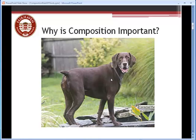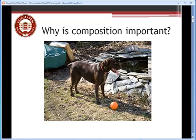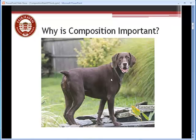It's the placement of the dog and the other elements in the picture in such a way that it focuses attention. Here in this picture, it focuses attention on the dog in a much better way, and that is composition, and that's why it's important.